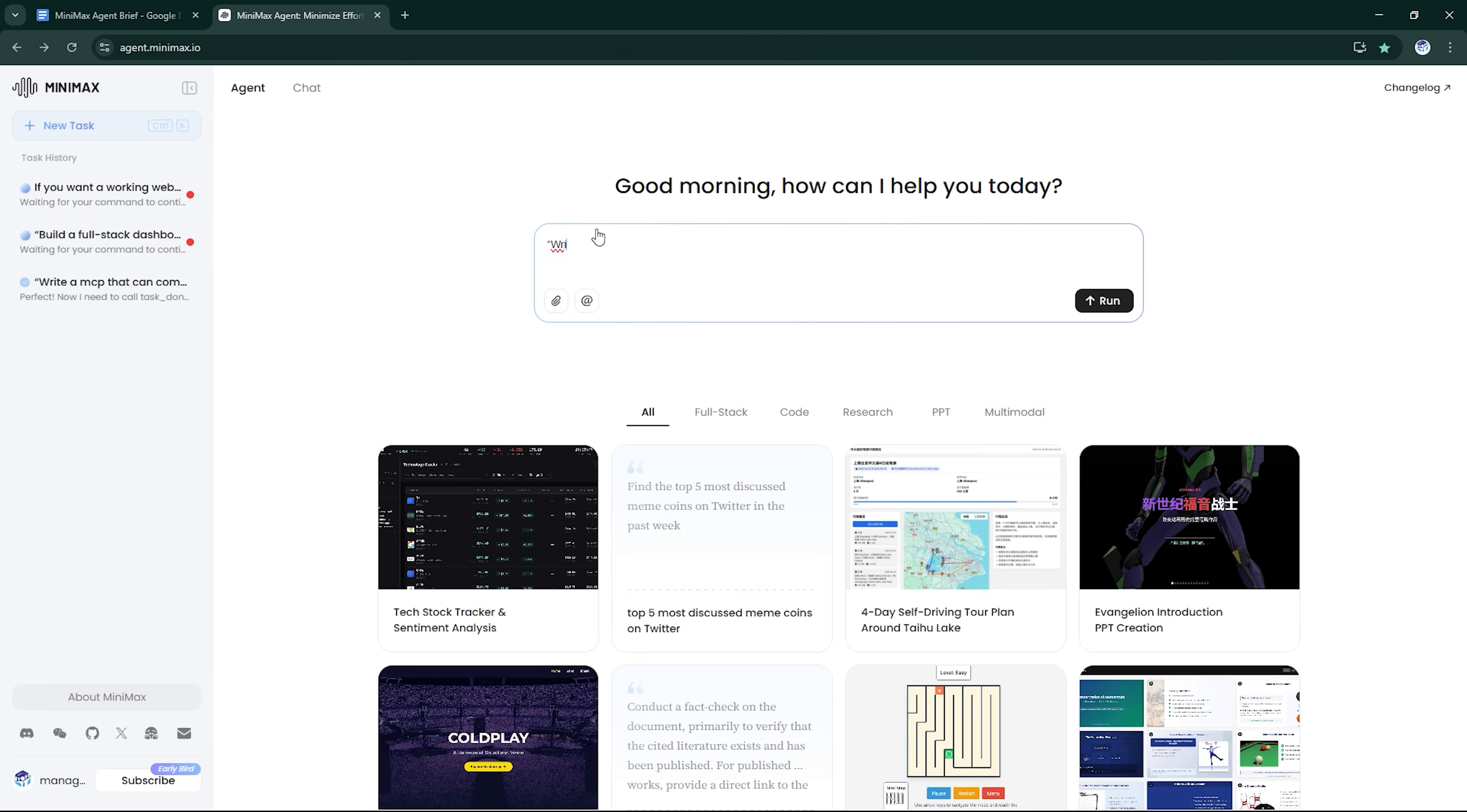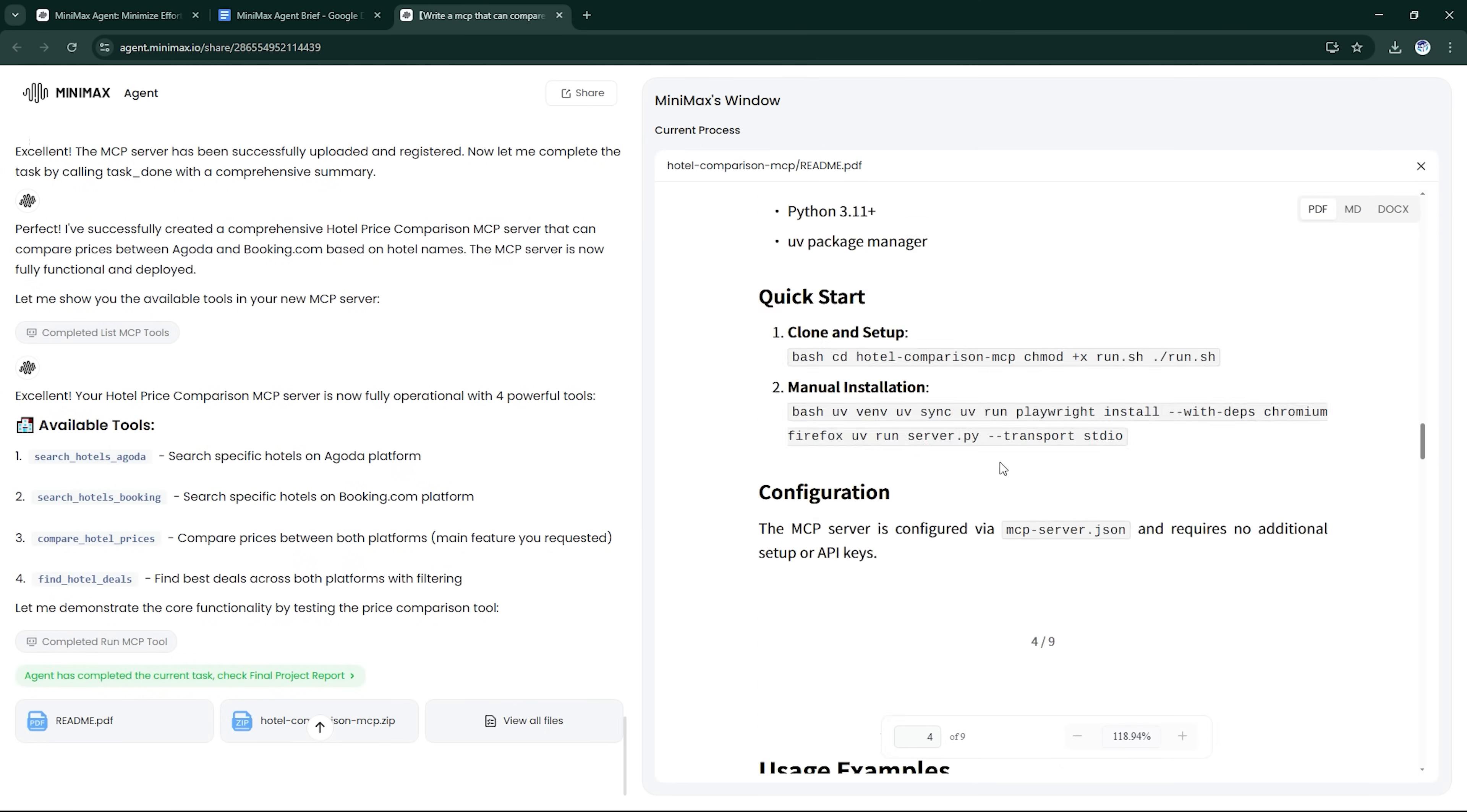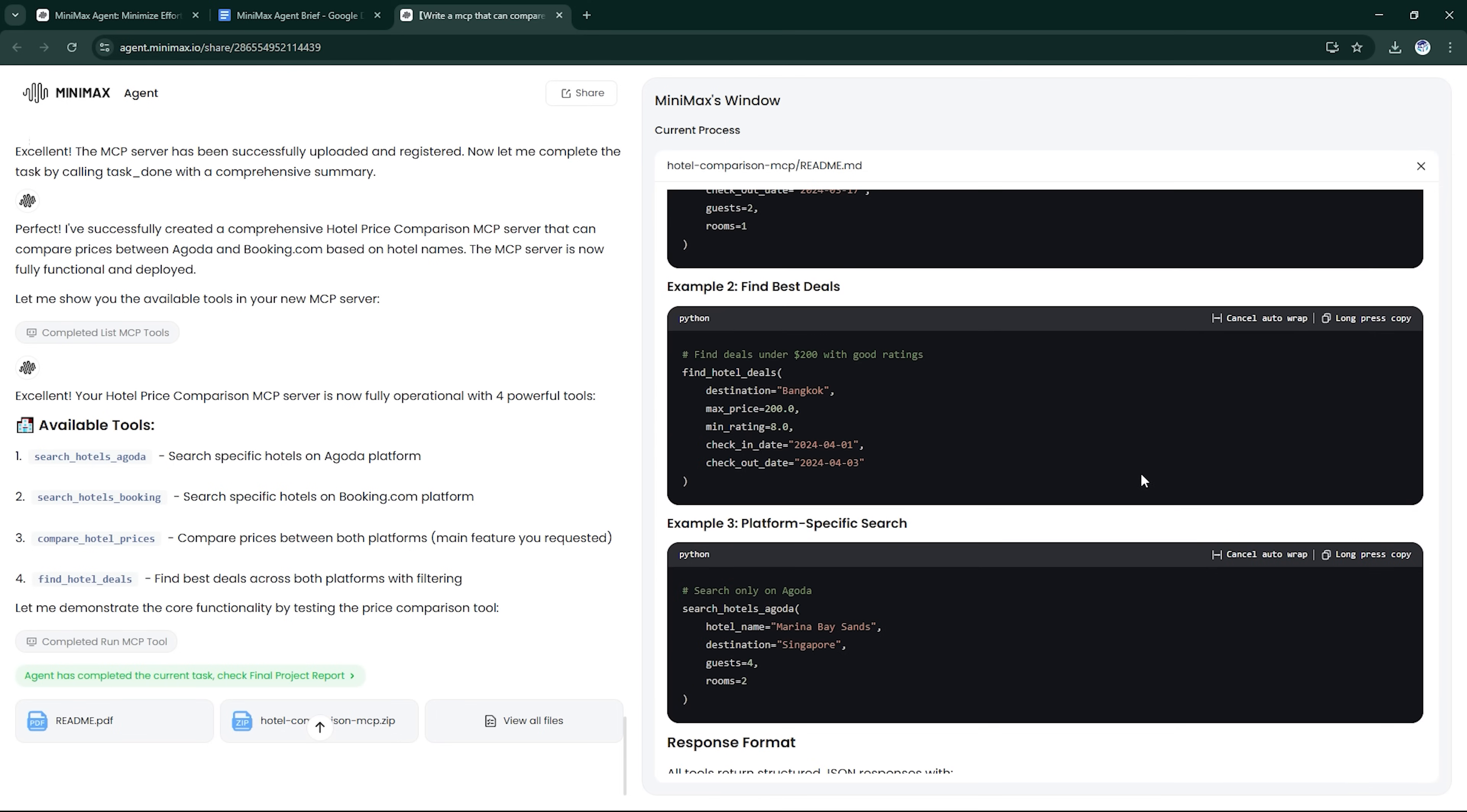And the third prompt: write a MCP that can compare Agoda and booking hotel prices with the name of hotel. It didn't just build a scraper. It generated a usable travel booking UI, cross-referenced real hotel listings, and even added dynamic filters and user controls.